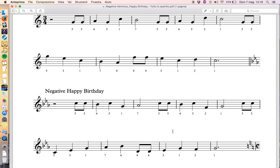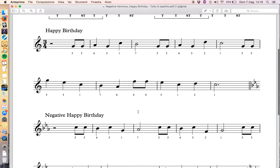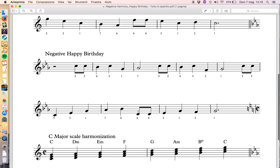Now let's deal a bit with the harmonic aspects. We all know that we can harmonize the C major scale with triads. That's our harmonization of the C major scale. We have the one chord — C major; the two chord — D minor; the three chord — E minor; the four chord — F major; the five chord — G major; the six chord — A minor; the seven chord — B diminished; and then back to one.